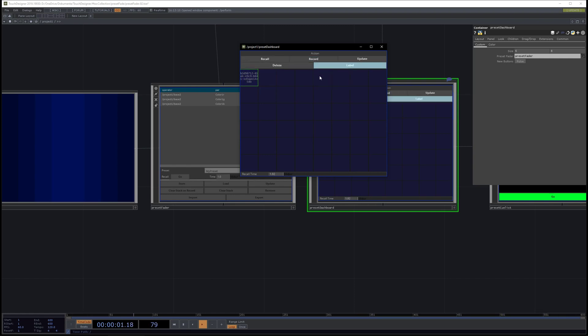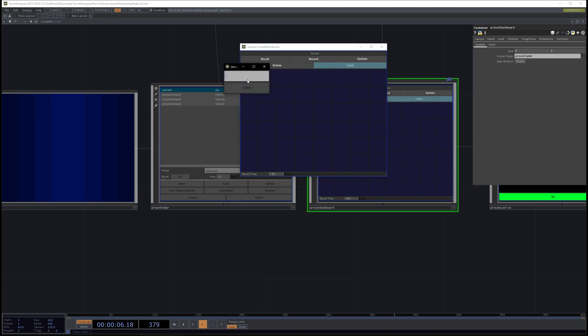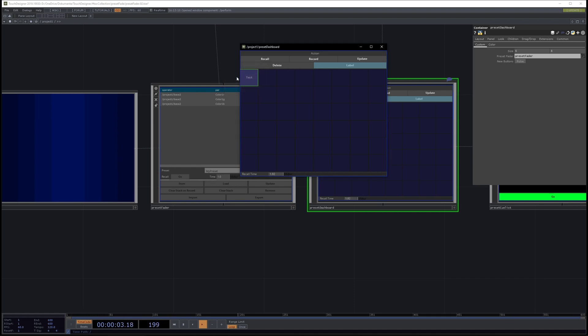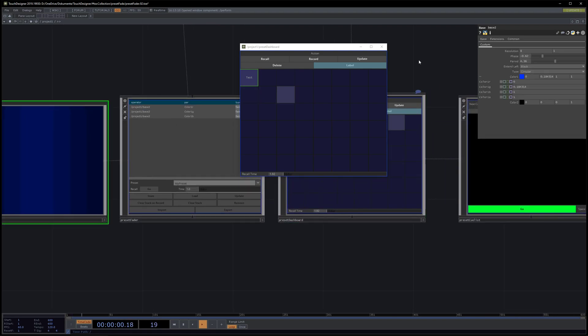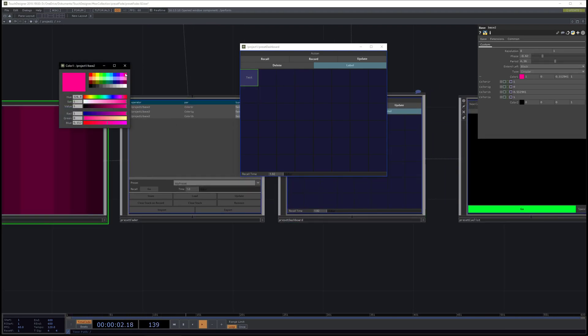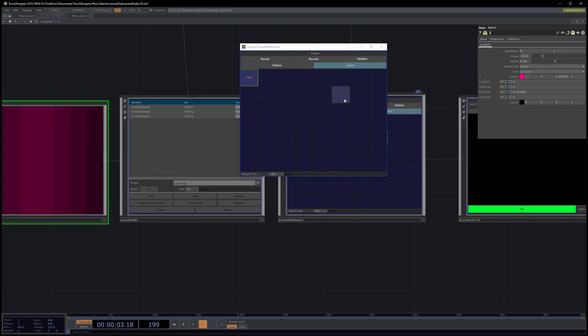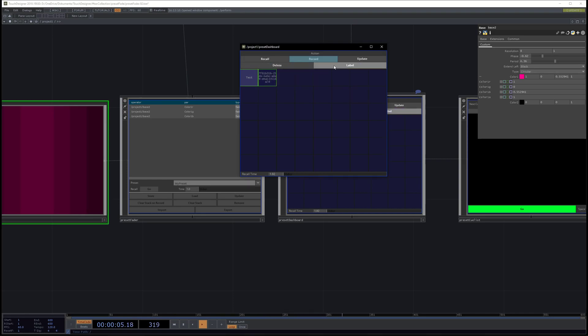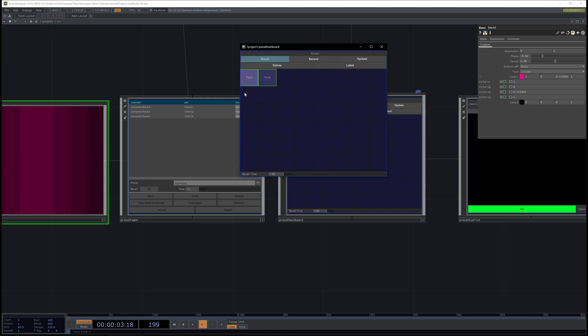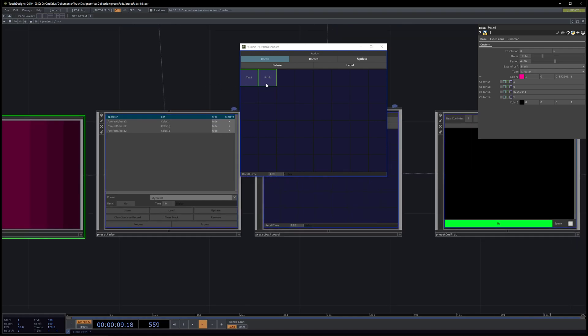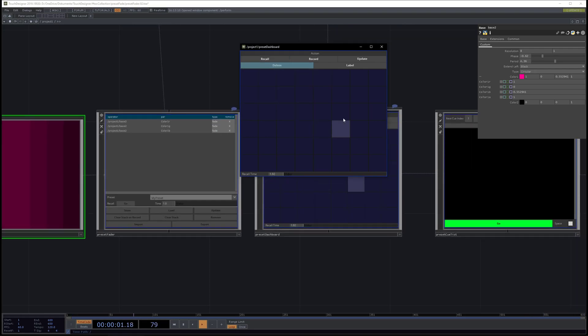If you want to rename them, you just change to label mode, press it, and now we're already in focus, so we can label it 'test'. Now we press enter, it will be renamed. Let's maybe change the color to something red. Let's record and let's call this one 'pink', press enter. Now if we change back to recall mode, we can call for test and call for pink. We can delete it.